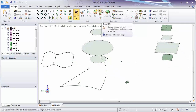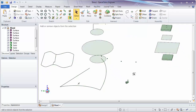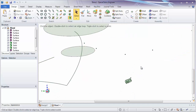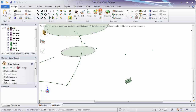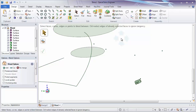Think of blending as adding geometry through a set of points, curves, or surfaces. First, click the blend tool. The first tool guide and status message instructs you to select faces, curves, edges, or points to blend between.